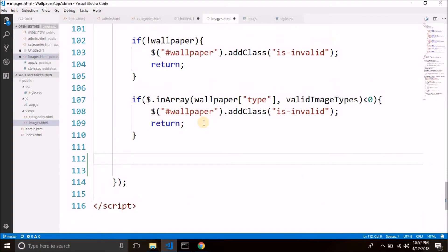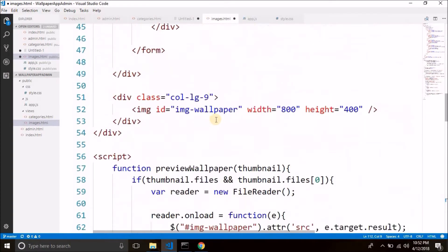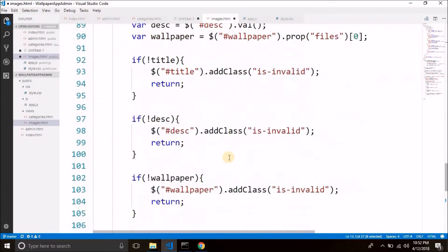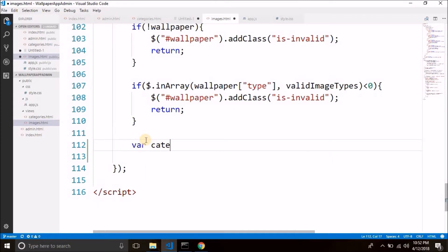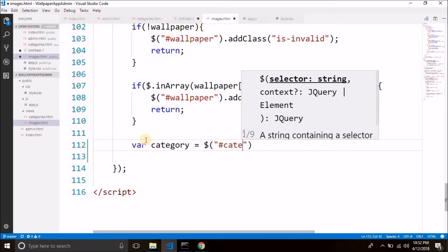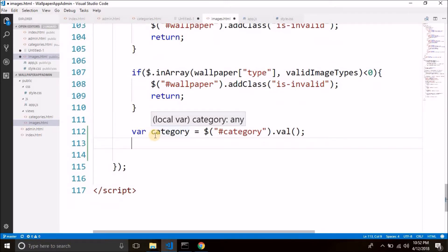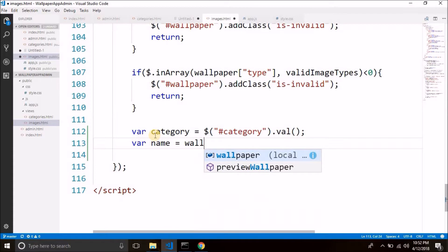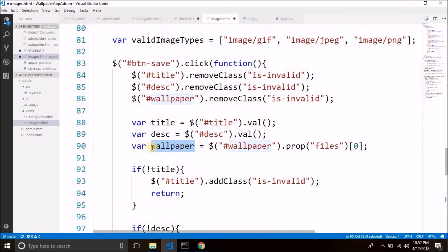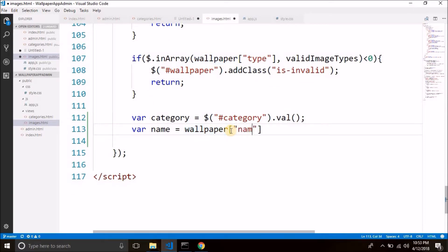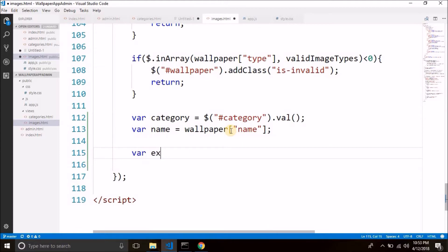Come back to images.html and here we will get the category. The ID of the category drop down is 'category', so we can get the val from it. We can simply write: var category equals to $('#category').val(). Now we will get the name of the selected file to extract the extension. We can get the name from the wallpaper variable — wallpaper is the file that is selected from the input type file. From this wallpaper we can get the name of the selected file, then we will get the extension from this name.